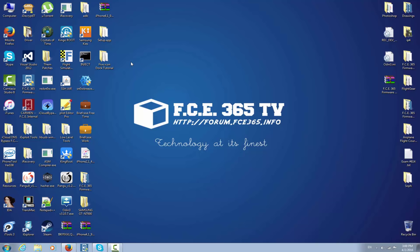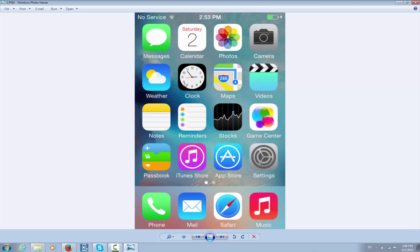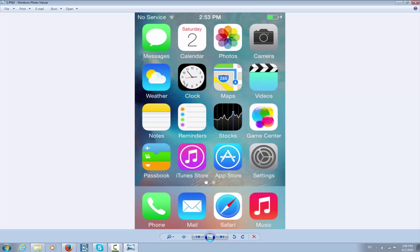After you jailbreak your device, you're in the home screen. You open Cydia. As you can see, I have only four icons right here - one, two, three, four - and we're going to enable this dock to add another one.